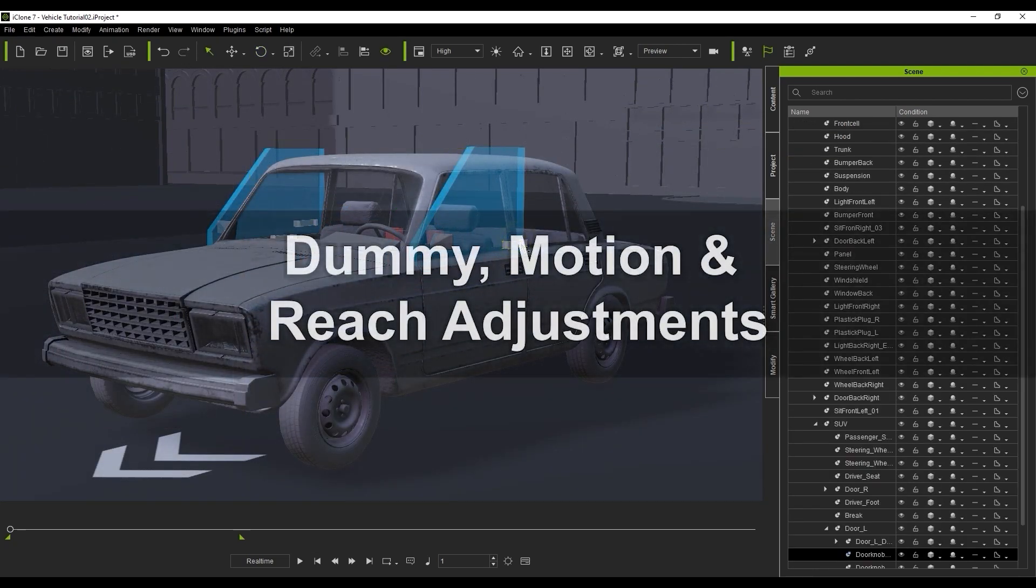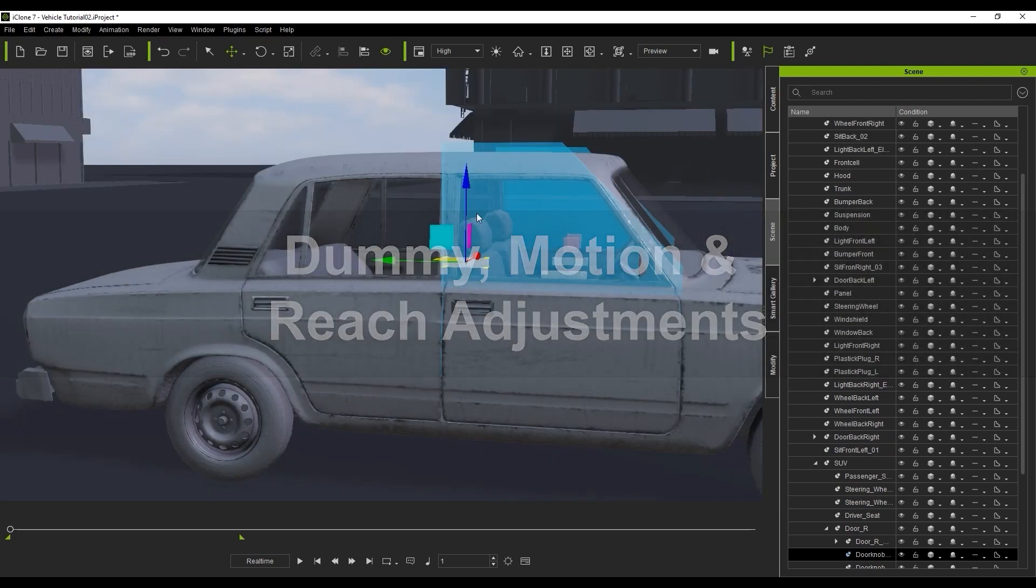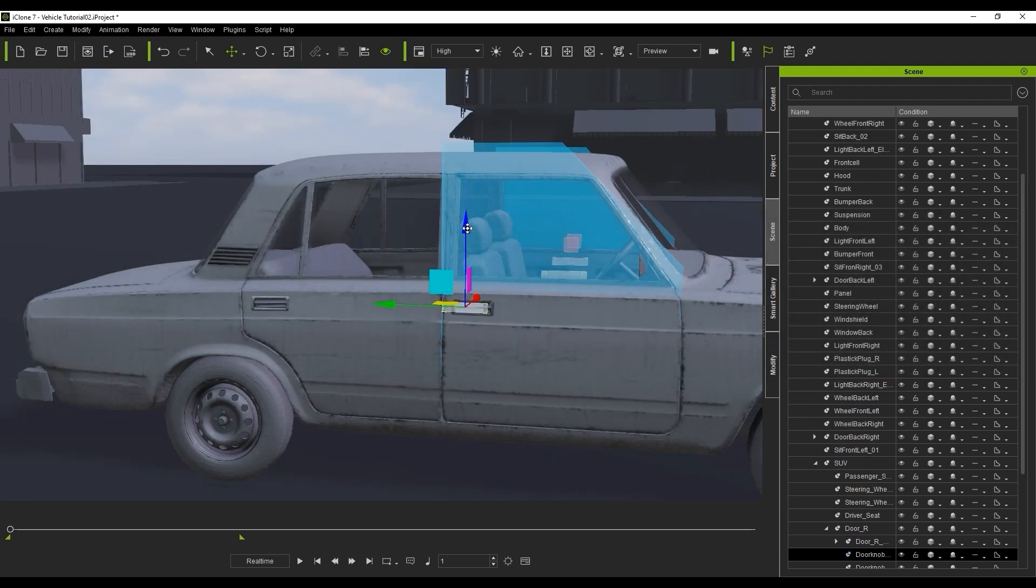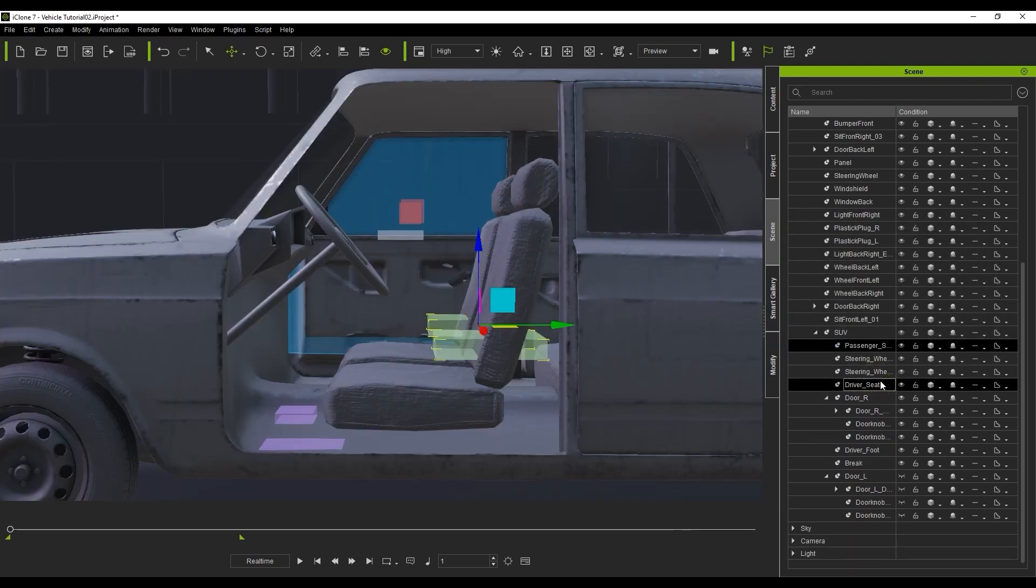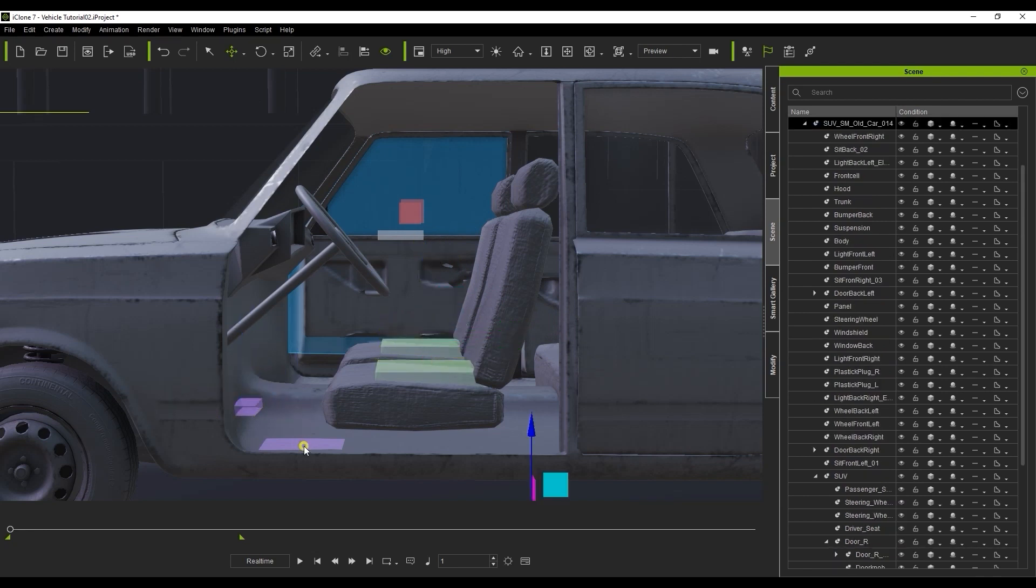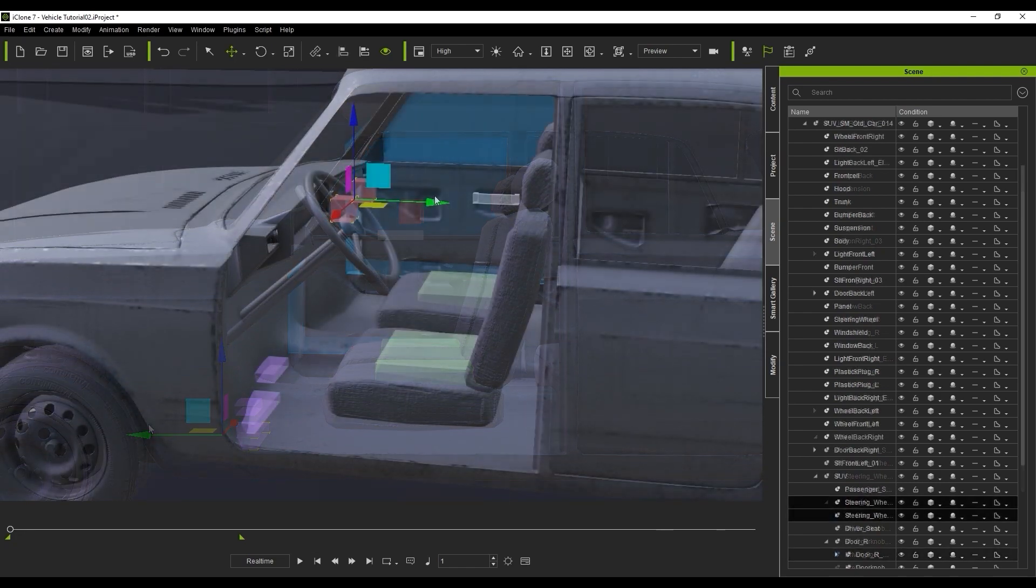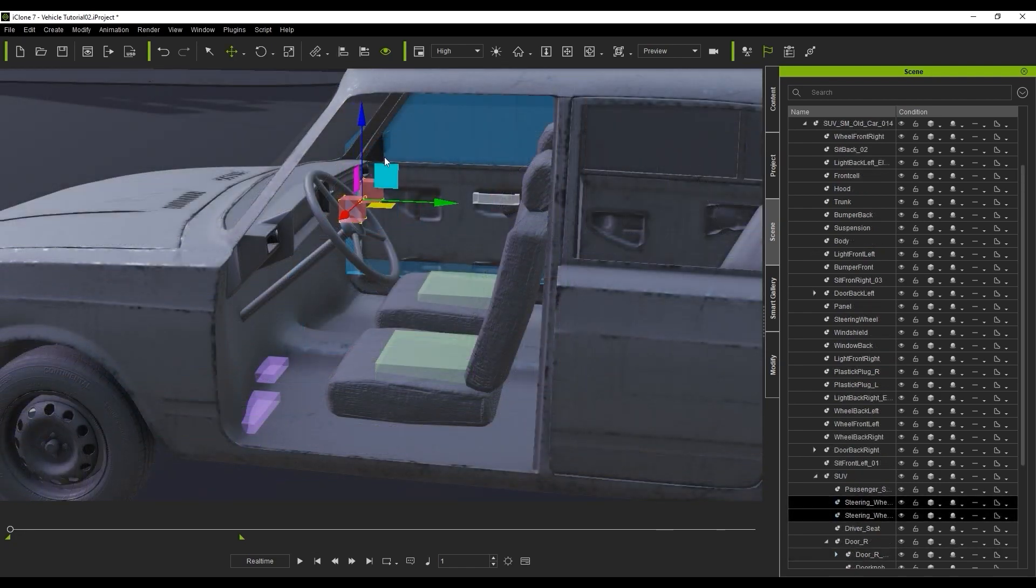With a custom vehicle, you will also need to likely adjust the positions of the other dummies that are part of the SUV set. There are dummies for the door handles, the seats, as well as driver hand and foot positions. These dummies are used as reach targets, so that your characters will be positioned properly once inside the vehicle.